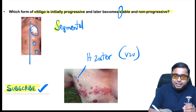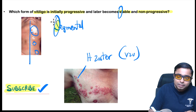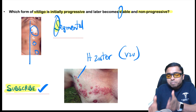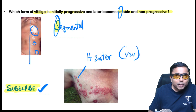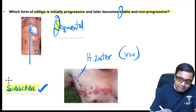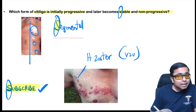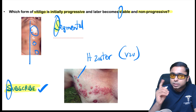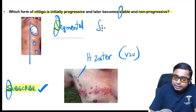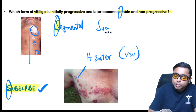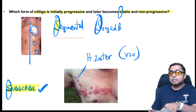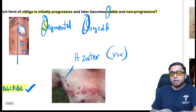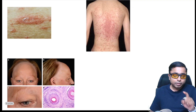For segmental vitiligo, it becomes stable once the entire dermatome is involved. The treatment for stable segmental vitiligo is surgical treatment — this was also asked in an FMJSON exam question.